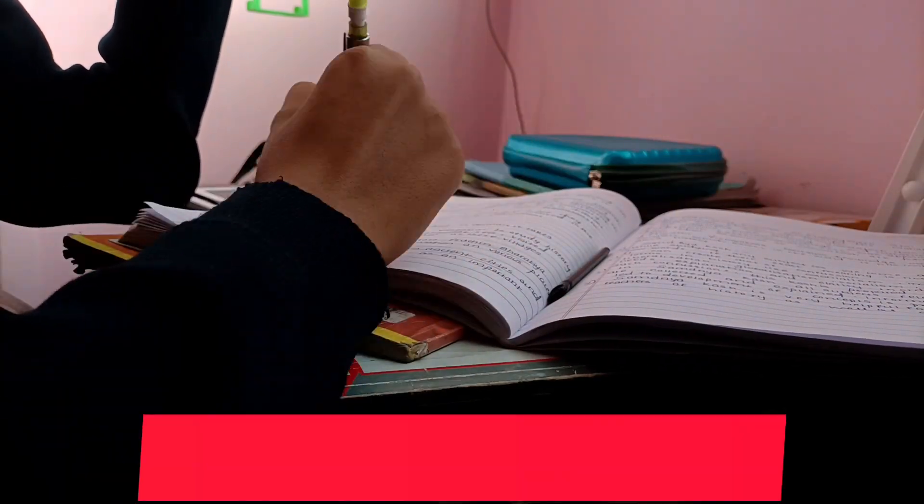So guys number 8 tip is eat healthy food. At least 1-2 months before, you have to remember your health. Try to avoid junk food as much as possible or else you will end up getting sick during board exams.